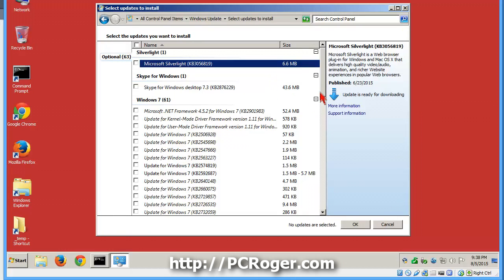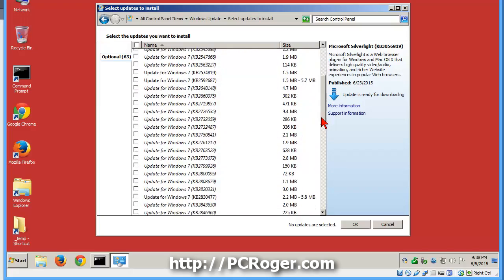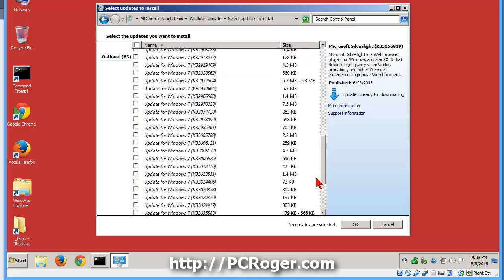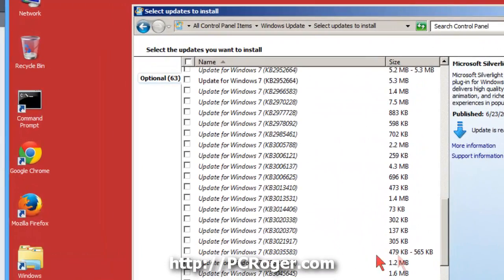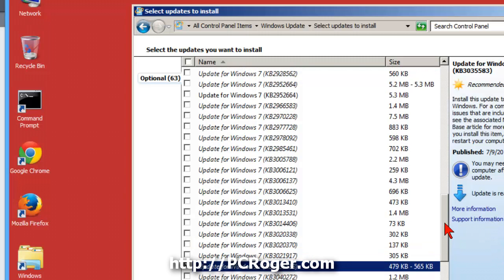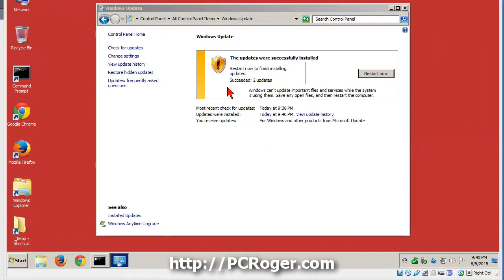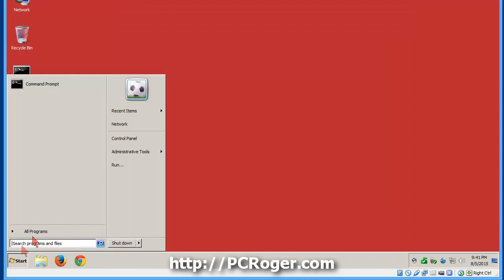You can see there are 63 optional updates. If we scroll down — they are in numerical order — here it is: KB3035583. I did not have that, so you check that box. You can also look for KB2952664 — check it. Then install those updates. If you're watching closely you might see it say it's creating a restore point, which is always nice, and then installing updates. You have to restart in order to finish the installation.